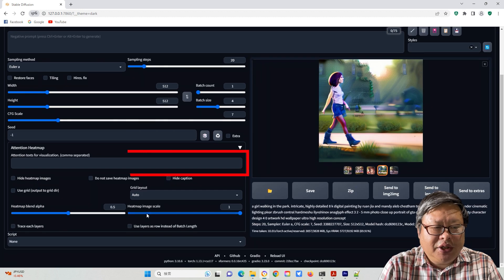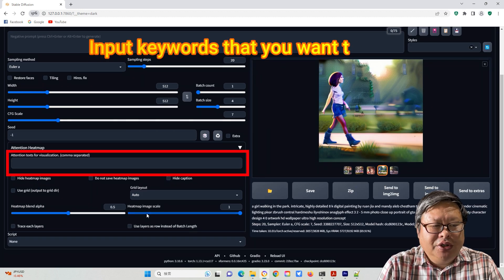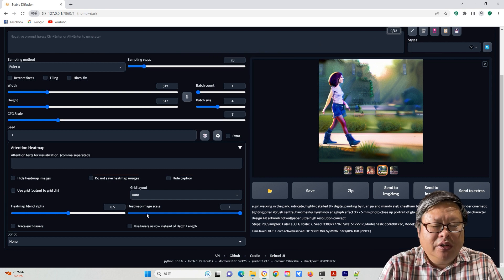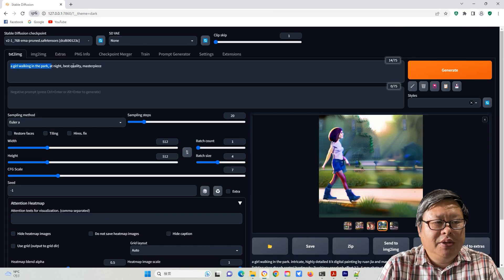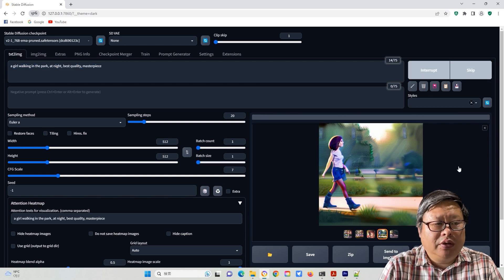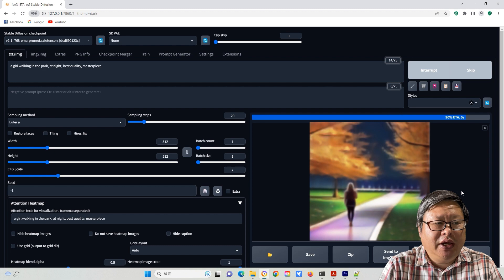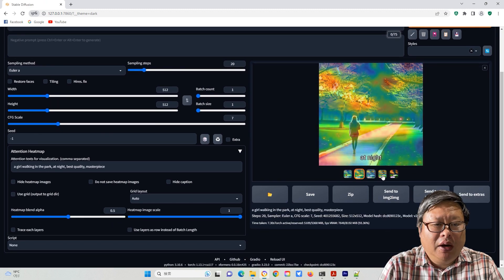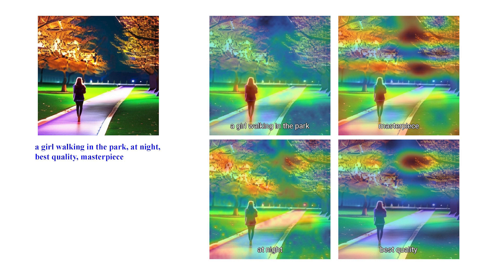In the Attention Texts column, you need to input the attention words or phrases that you used in your prompt. A simple way is to copy the prompt here. Keep other parameters as default. After generating an image, it will show the attention heatmap along with the image. You can see how the words or phrases influence your image.